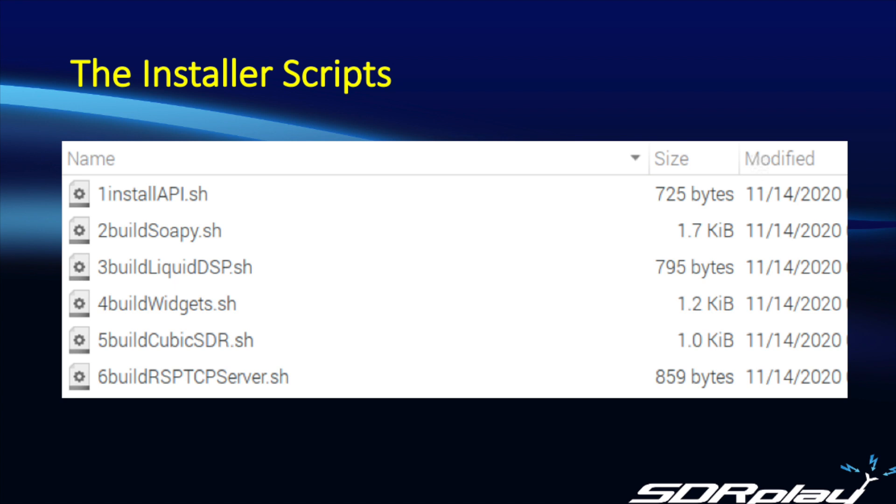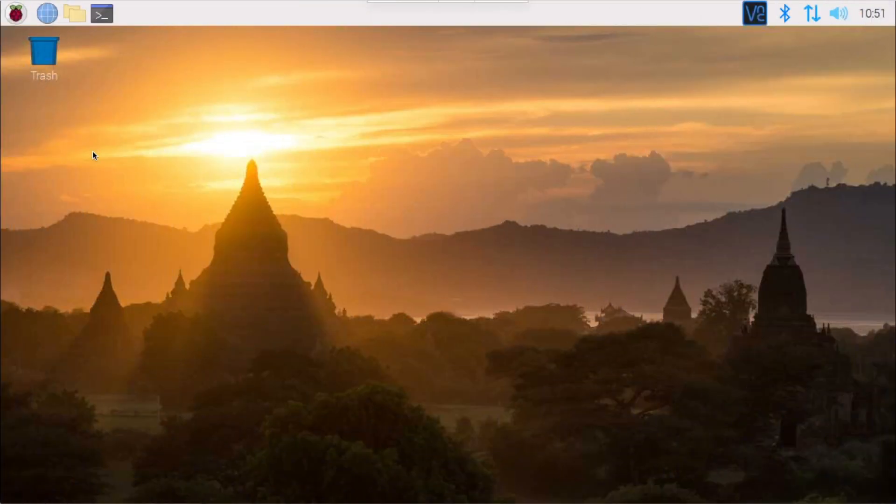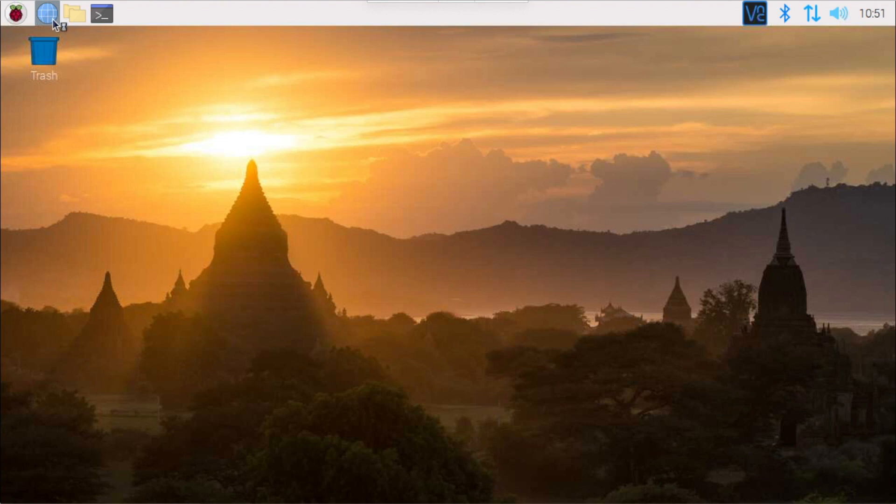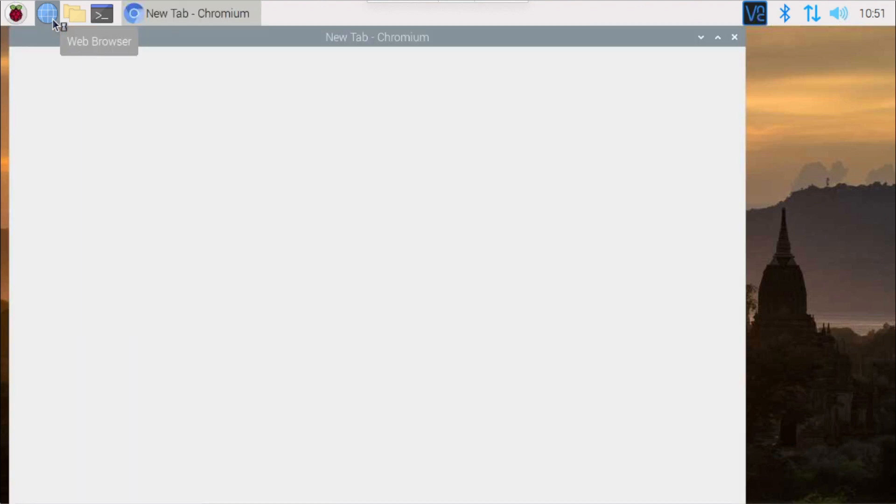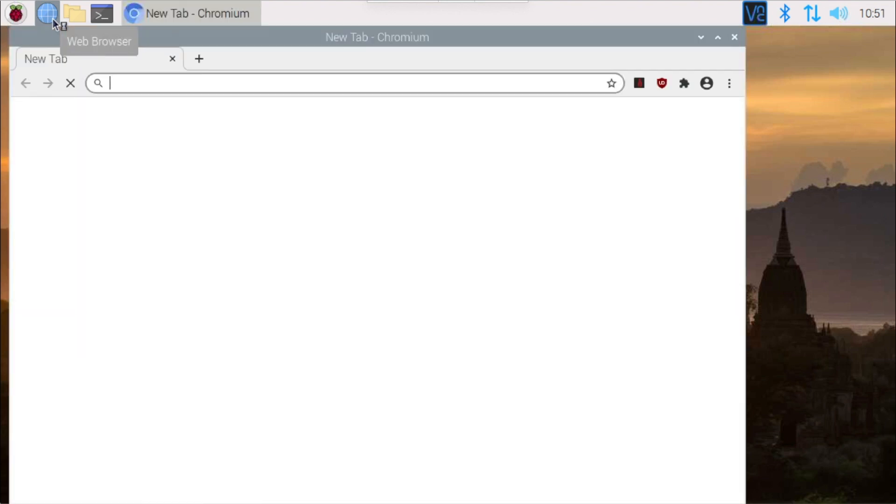So now let's log into the Pi and see how this works out in practice. The first step is to open up a web browser and navigate to sdrplay.com to download the archive.